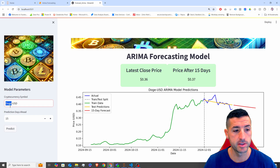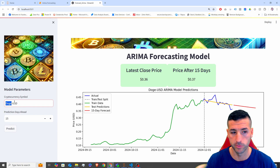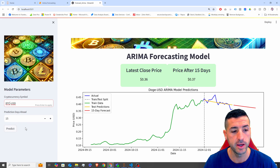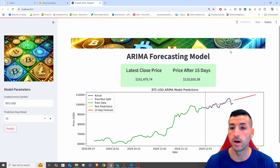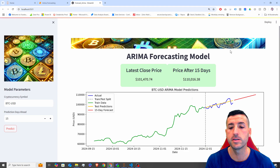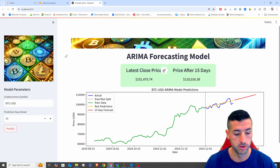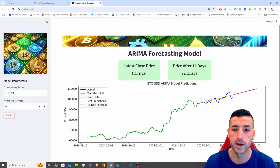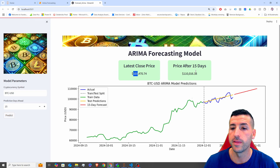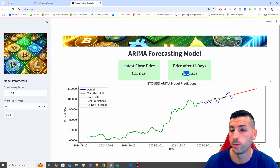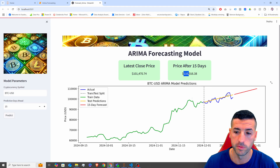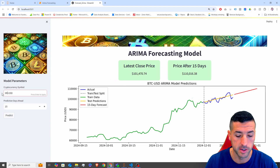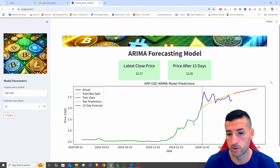In this app, on the left-hand side we can pass the crypto we want to forecast — so let's say BTC — then we want to predict 15 days ahead, click on predict. This is now calling our model, identifying the best parameters, and running our model. You can see it's telling us that the latest close price of BTC is 101k and the forecast after 15 days is going to be 110k.